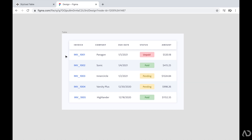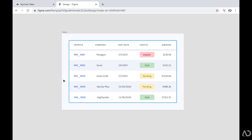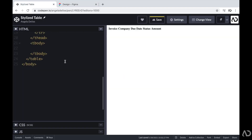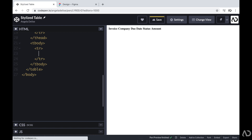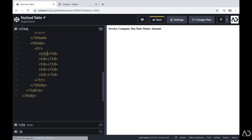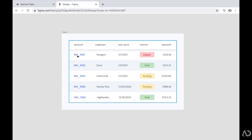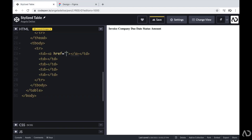Next, I'm going to work on the body. Every single table row represents one entry in the table. Underneath the tbody, I'm going to create a TR tag, and for every TR I'm going to create a TD tag representing table data, multiplied by five because there will be five columns. The first table entry will be a link, so it will include an A tag. The next two will be text, one will be a status indicator, and the last one will be a dollar amount.